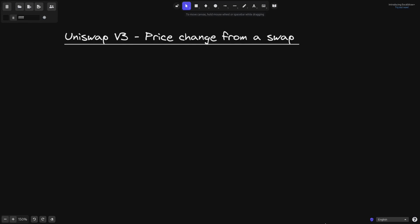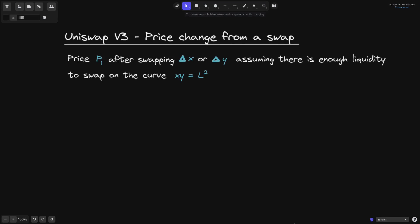What is the price change after a single swap on Uniswap V3? I'll go over some of the math behind it. For the math I'm about to show you, we'll assume that there's enough liquidity in a single position, and what we're going to find is the price P1 after swapping either delta x or delta y.